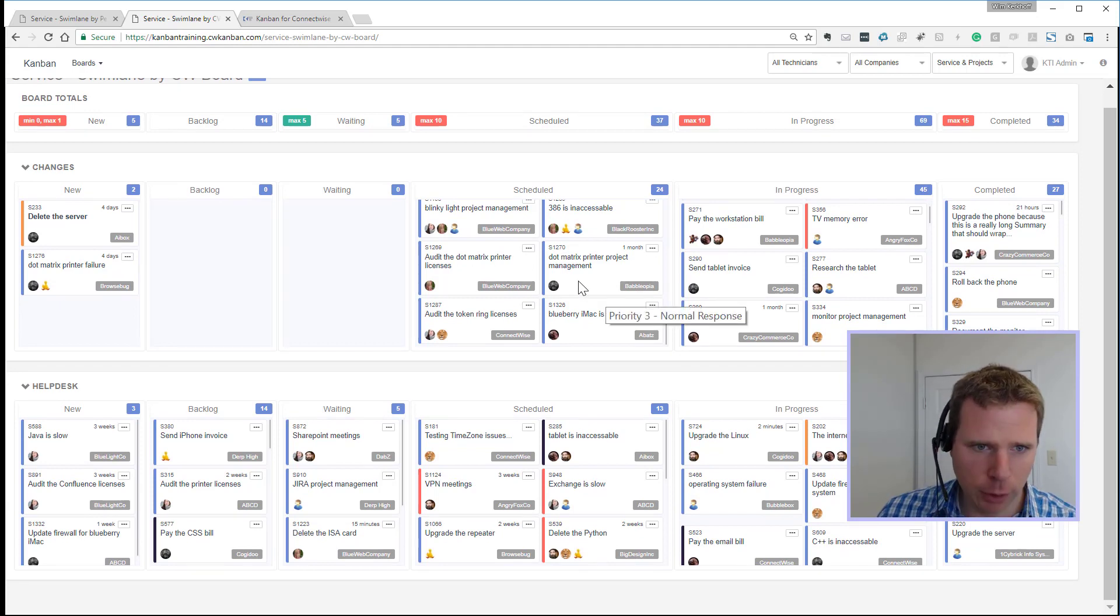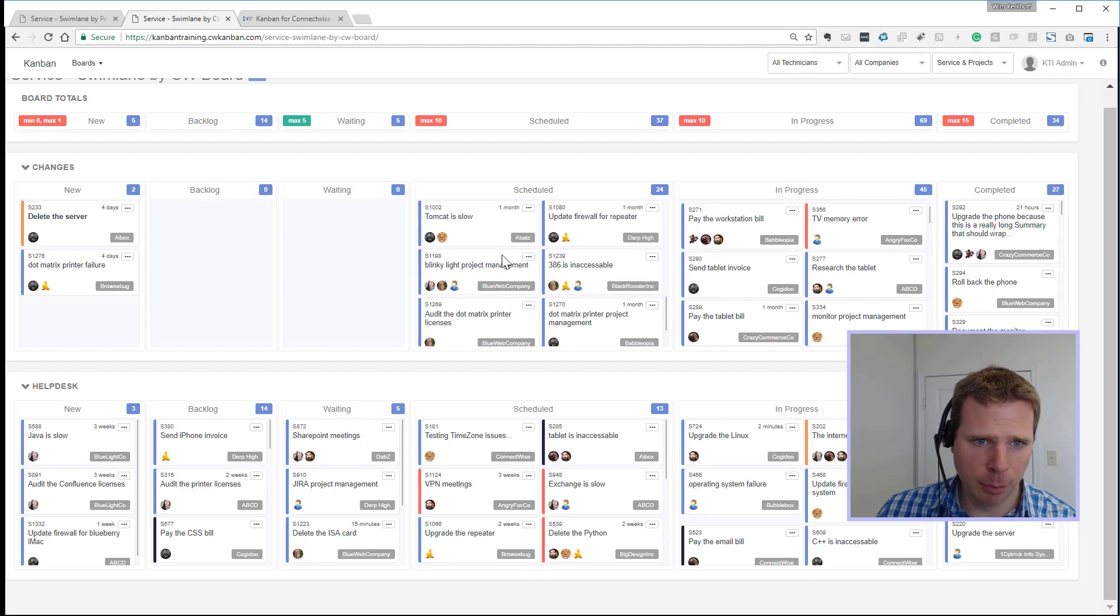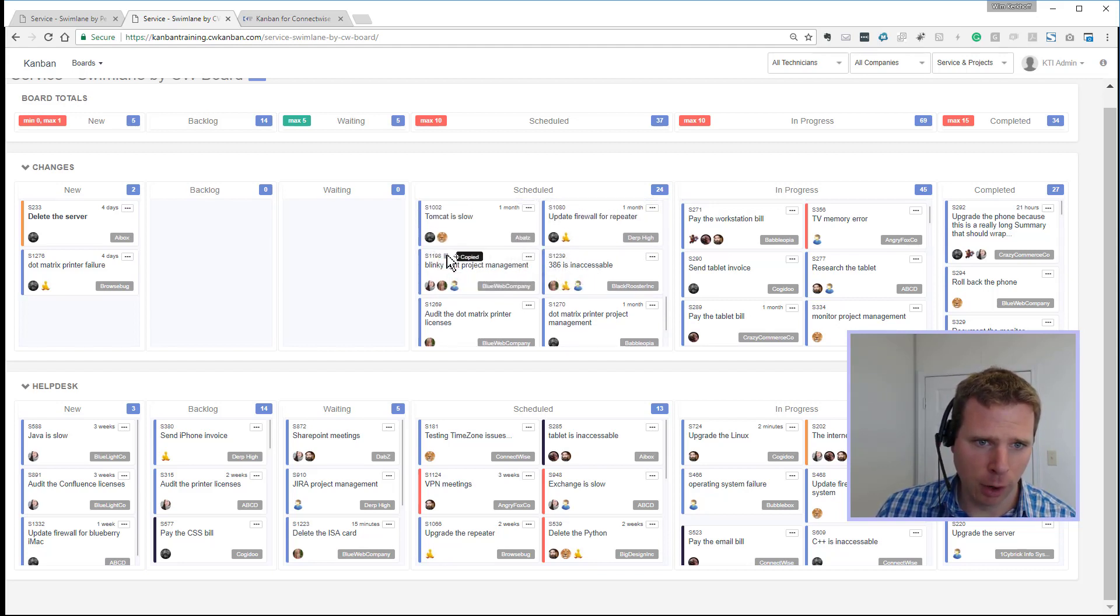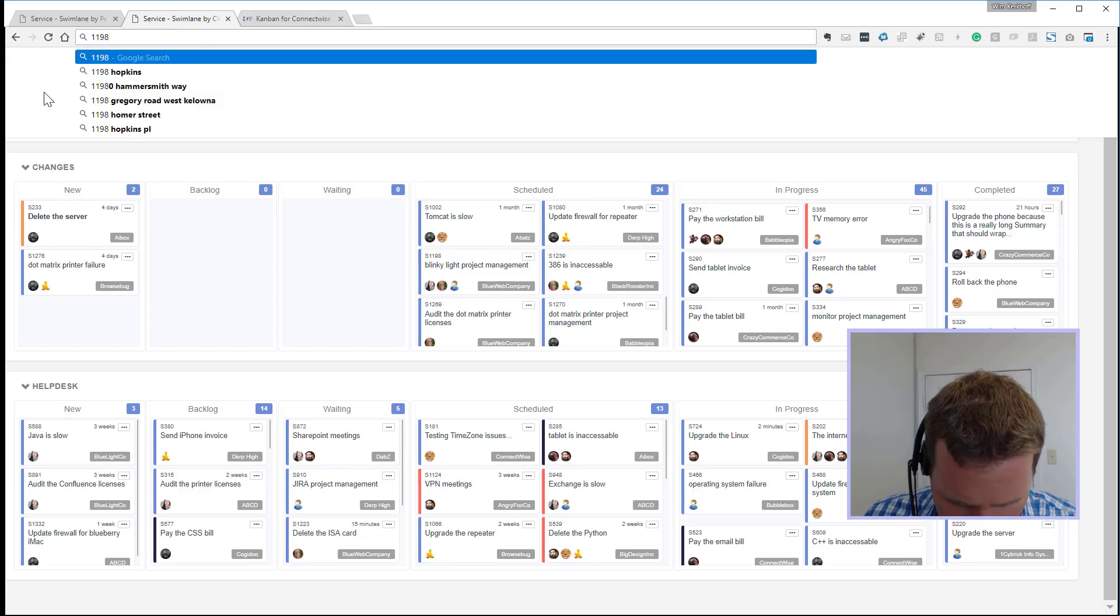Number seven, we can finally copy and paste the ticket numbers. If you go to the ticket number, there'll be a little copy thing to copy that ticket number to your clipboard.